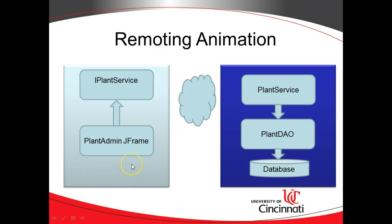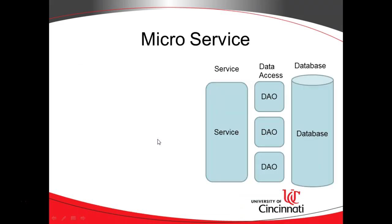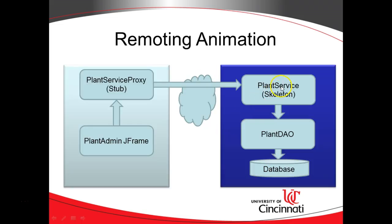In our previous videos we've discovered the stub and skeleton that are used in remote computing and we've also talked a little bit about microservices. In this video we're going to take our plant service and expose it as a skeleton, then consume it with a Swing-based application that we started in a previous video.